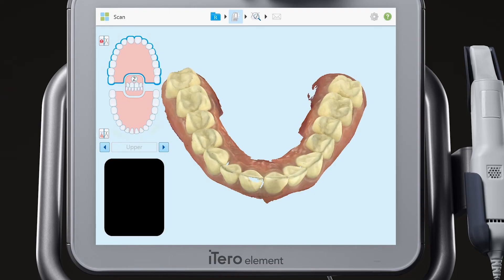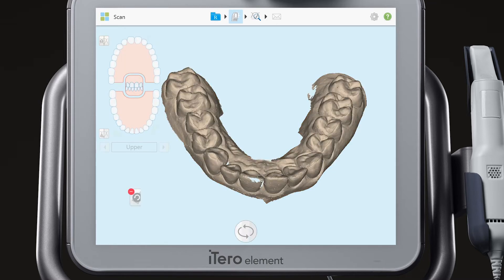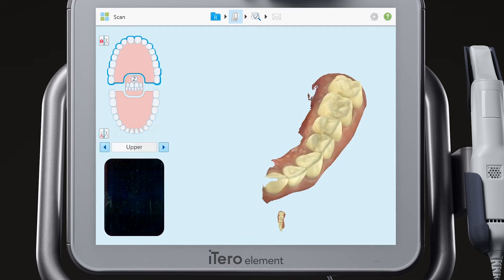If there is an area of the digital model that you would like to remove and re-scan, simply tap on the model to show the options. Choose the broom icon. Use the broom to sweep away the unwanted anatomy. Tap the scan icon in the broom dialog and scan to fill the area removed.